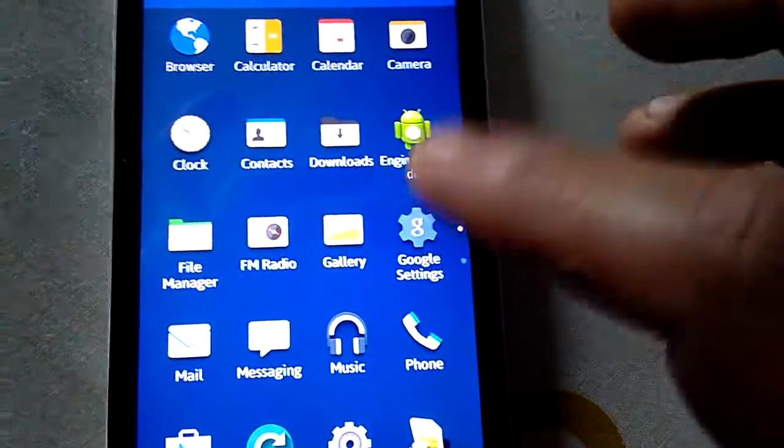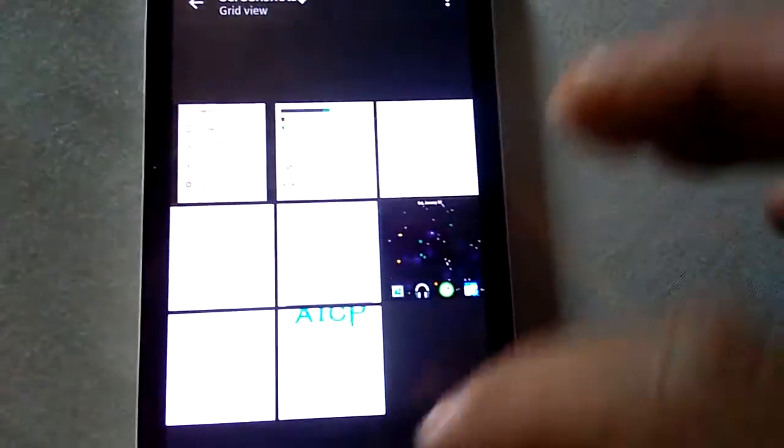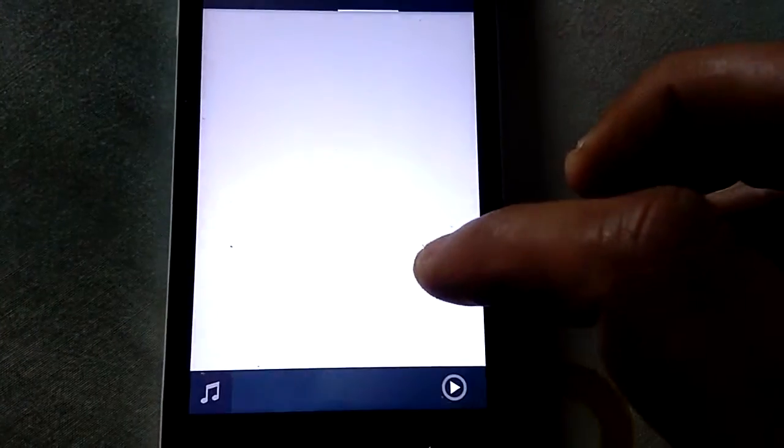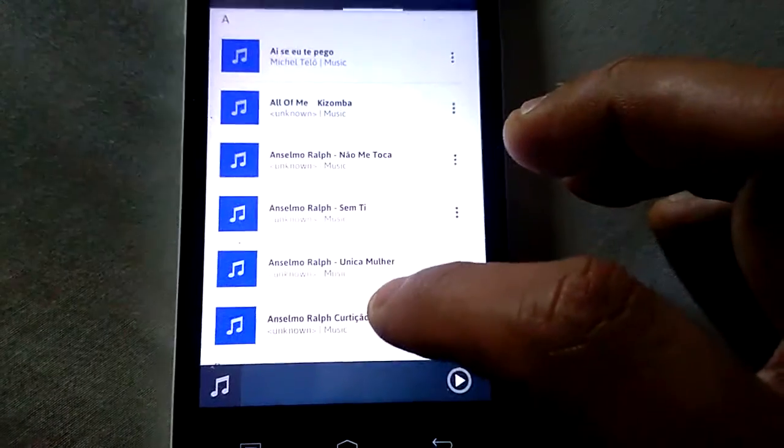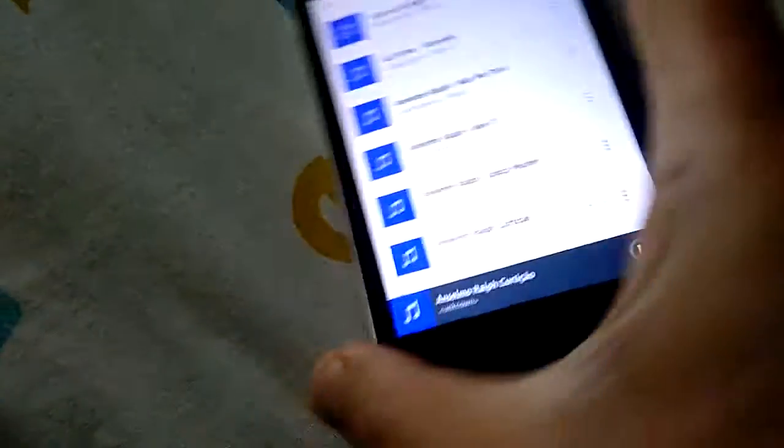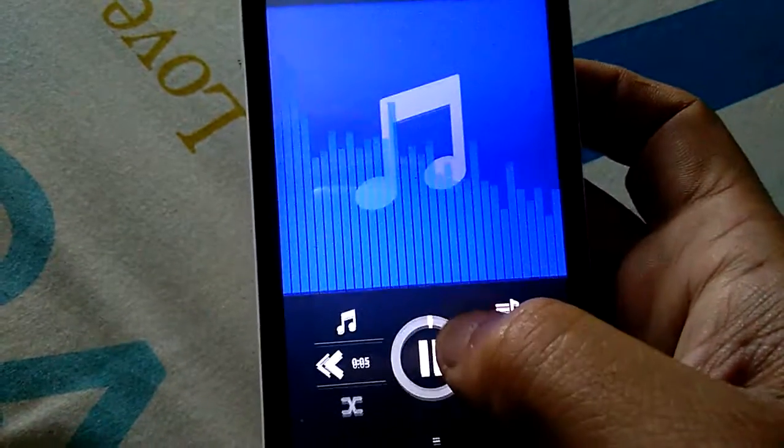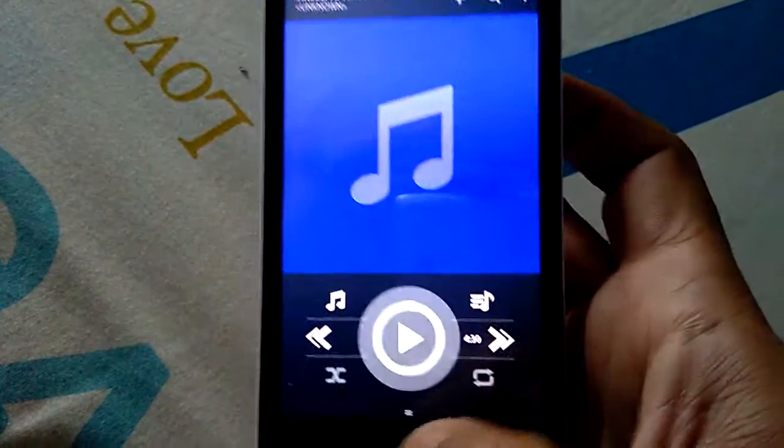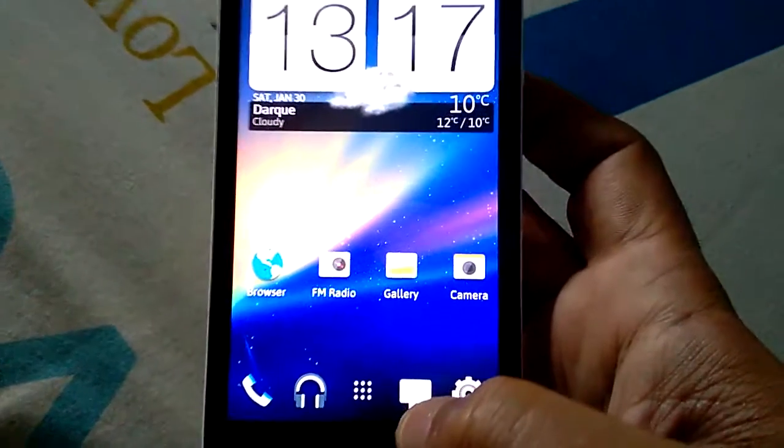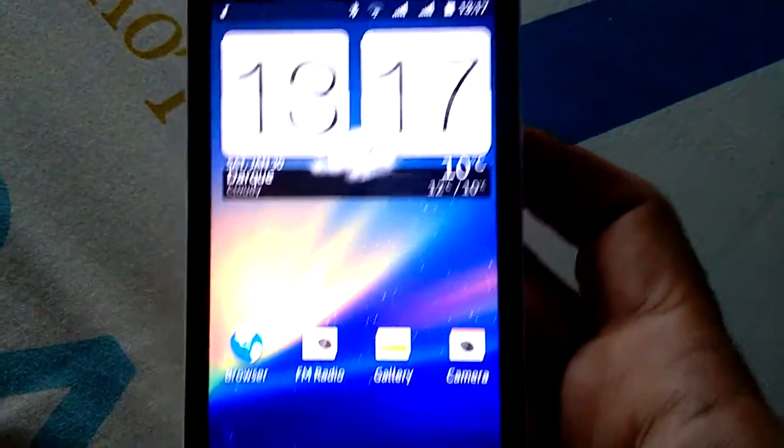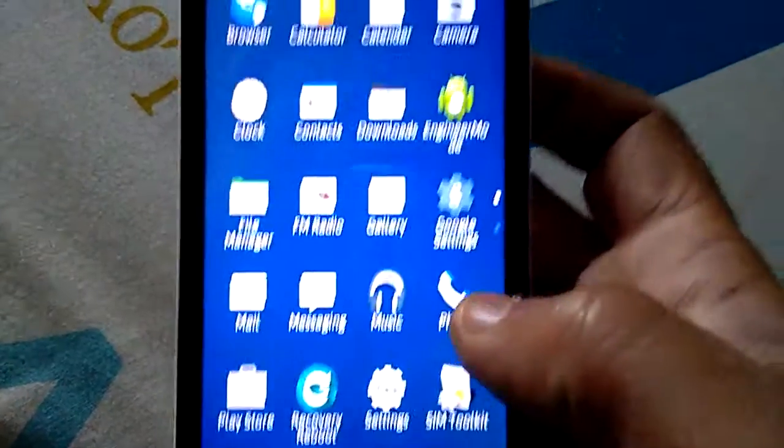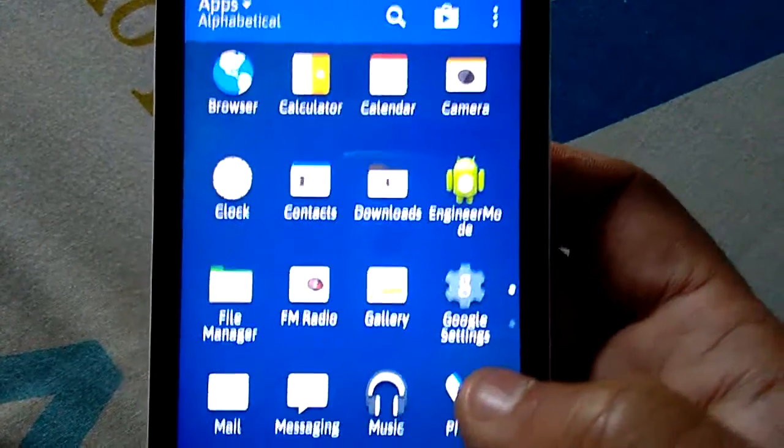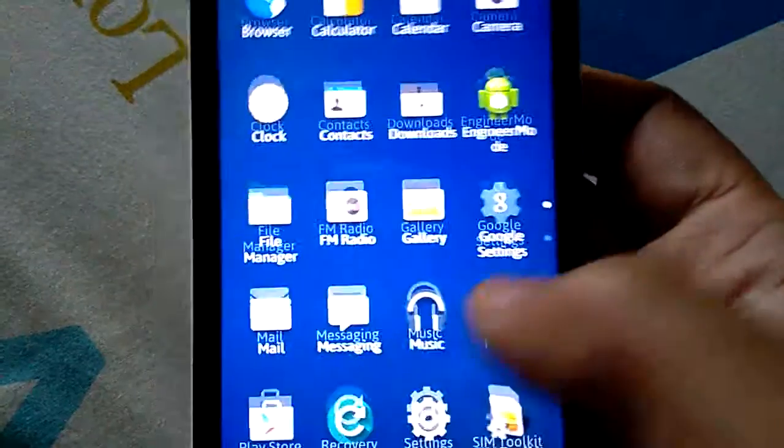Gallery is the same. Music, I'm gonna show you real quick the music, how it sounds. Super nice! I like a lot this ROM. It's one of my Lollipop favorite custom ROMs. I didn't find any problem.